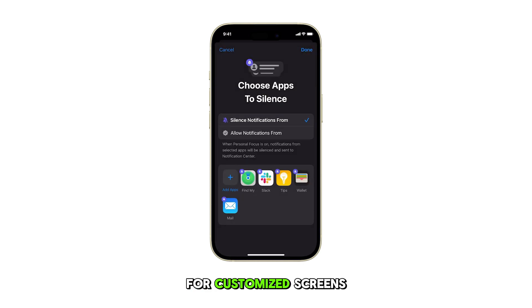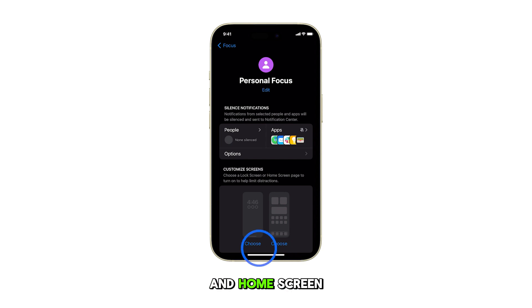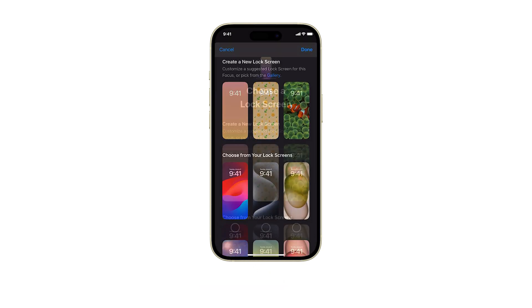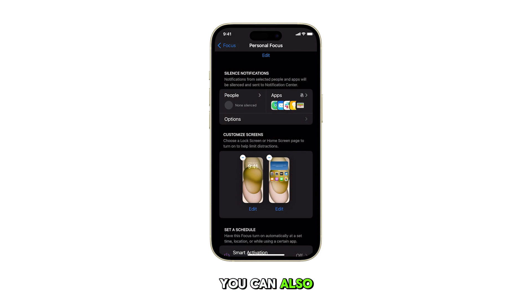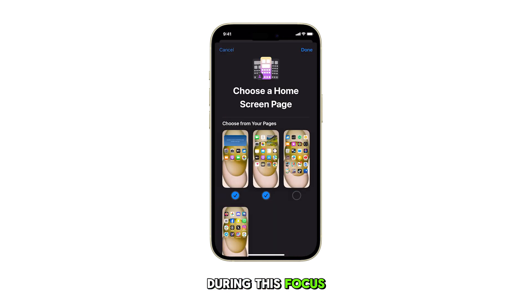For customized screens, tap Choose for both Lock Screen and Home Screen, then select your desired images or layouts for each. You can also edit which apps appear on the home screen during this focus.